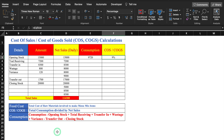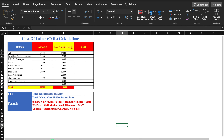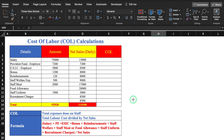Now we will move to COL, which means Cost of Labor. COL is the total expenses done on staff or for staff. The formula for COL is total labor cost divided by net sales. The expenses on staff include salary, PF, ESIC, and bonus.